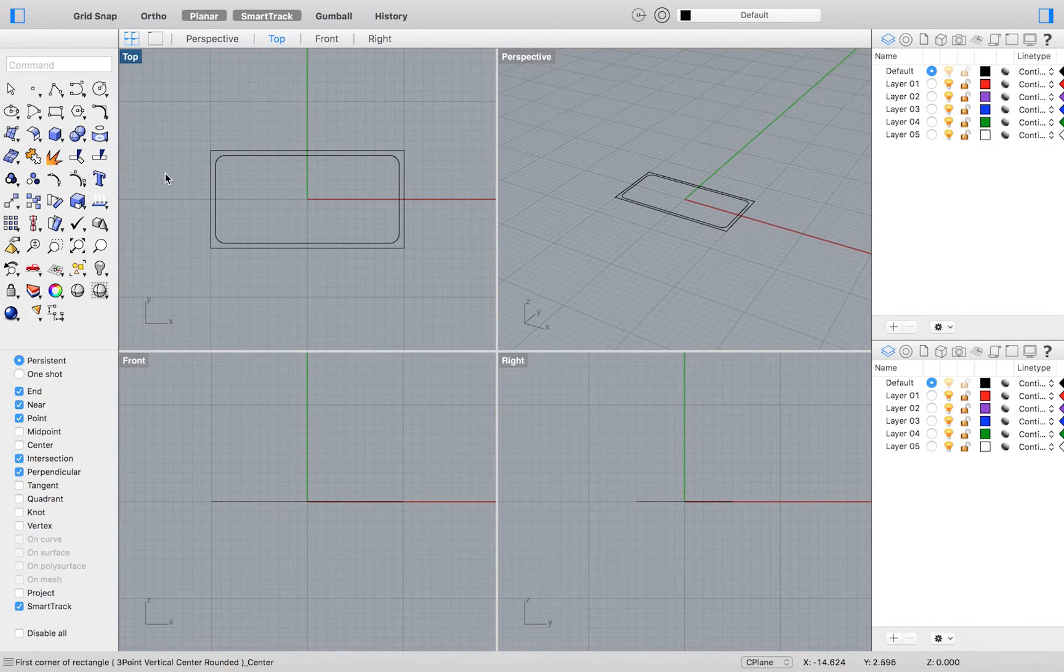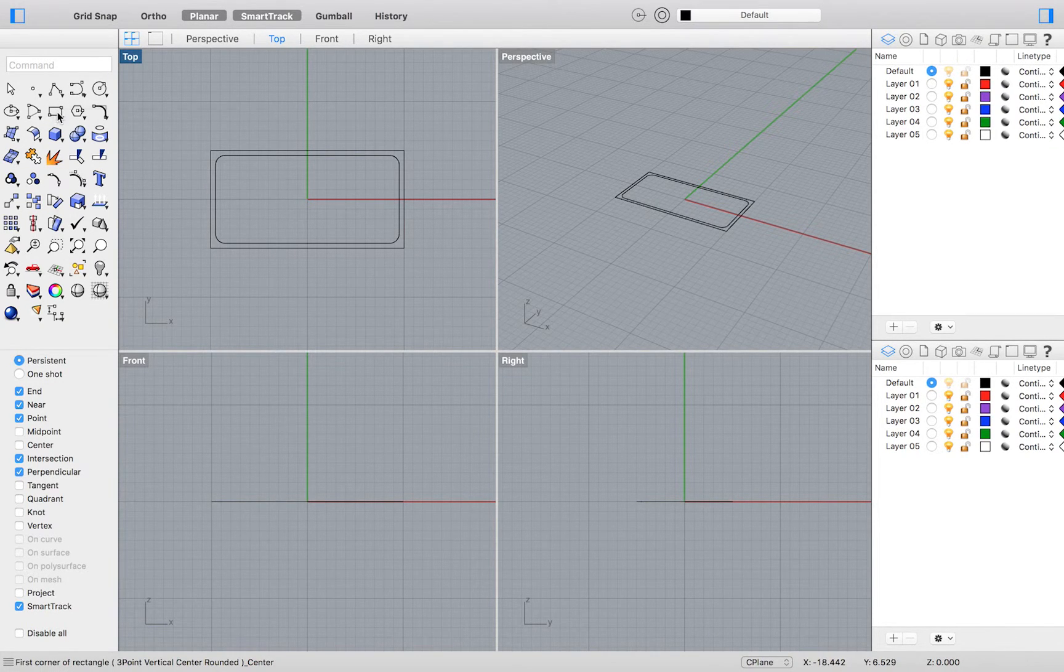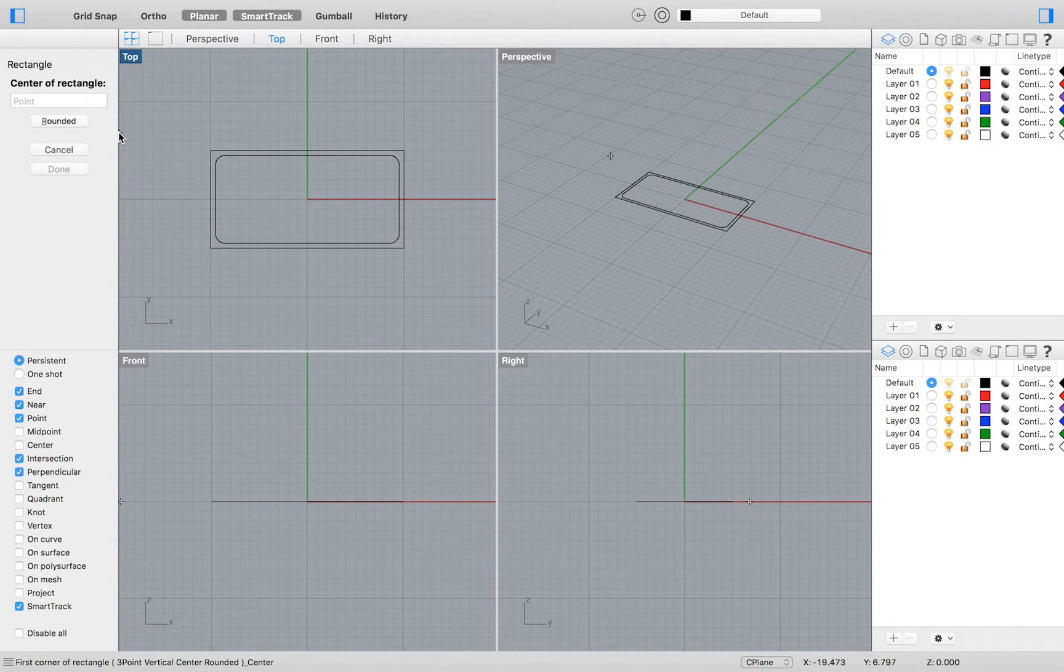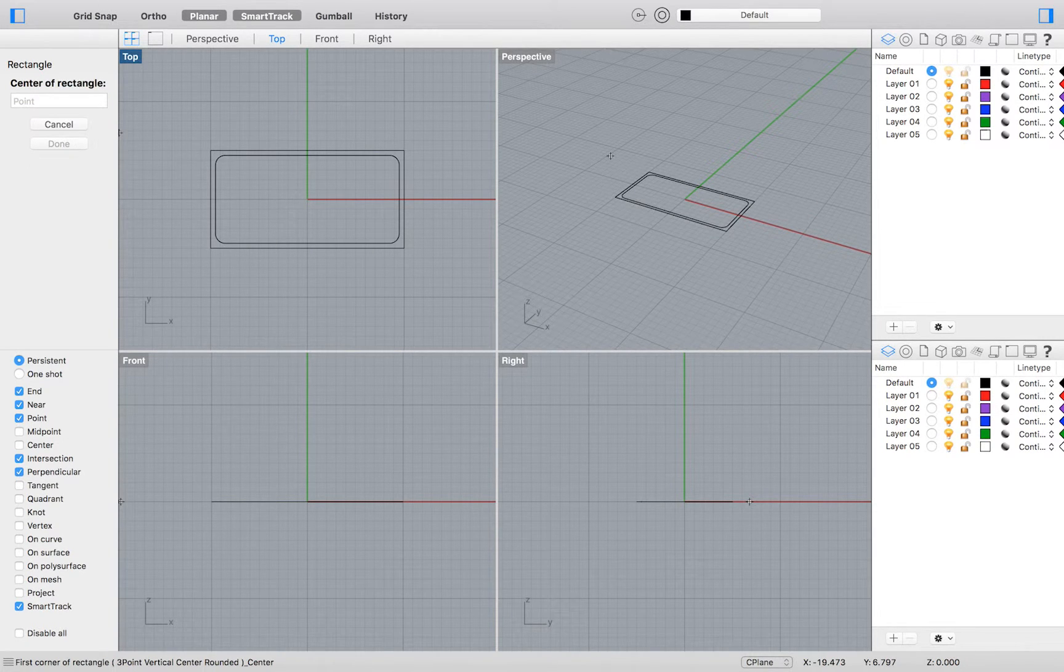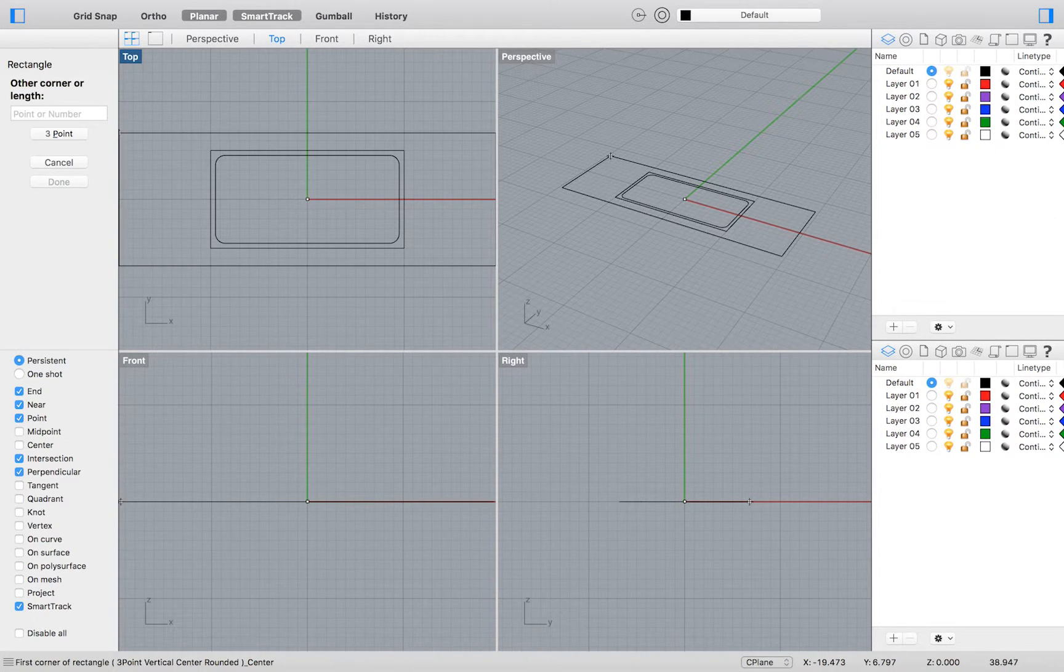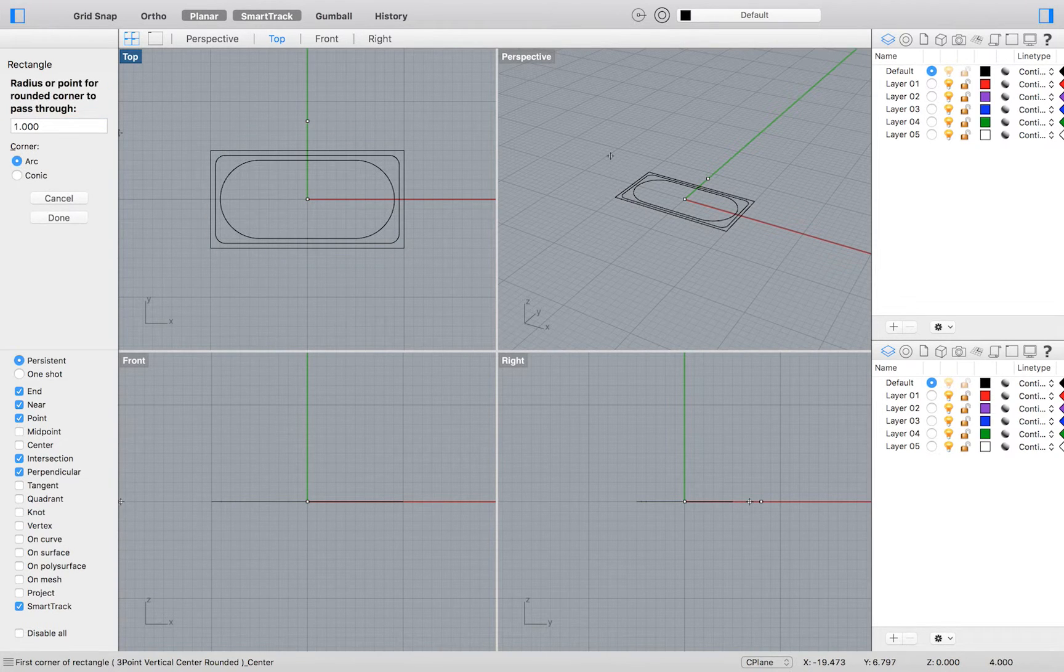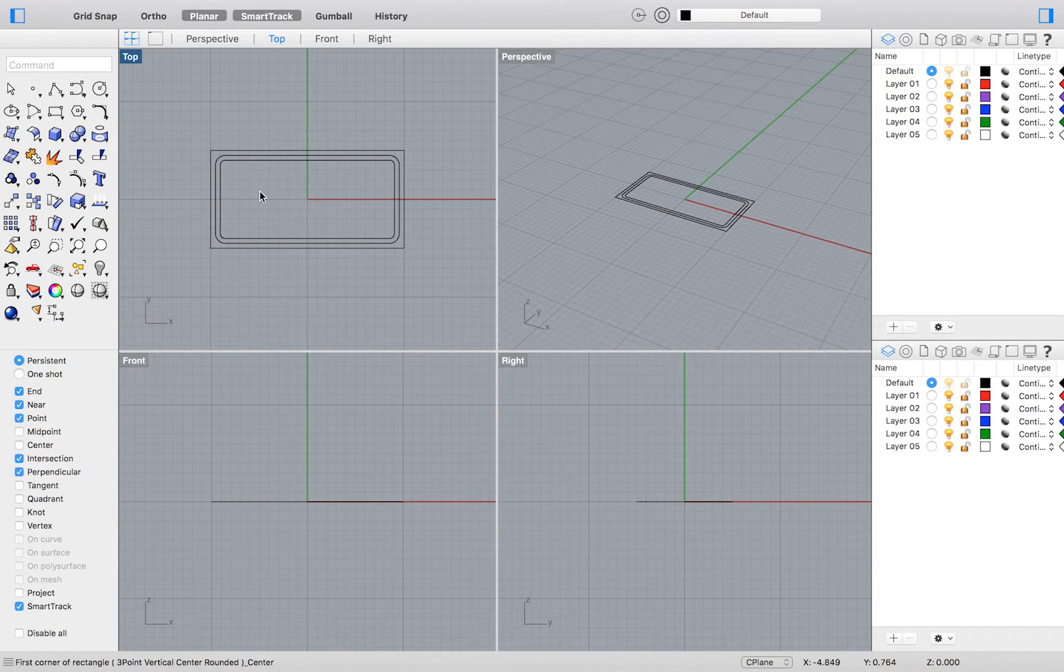We will create another rectangle like this again. Select Midpoint to Corner Rectangle and then type 0 for your center point to be located at the origin. Type 18 for the length, 8 for the width, and 0.5 for the radius.